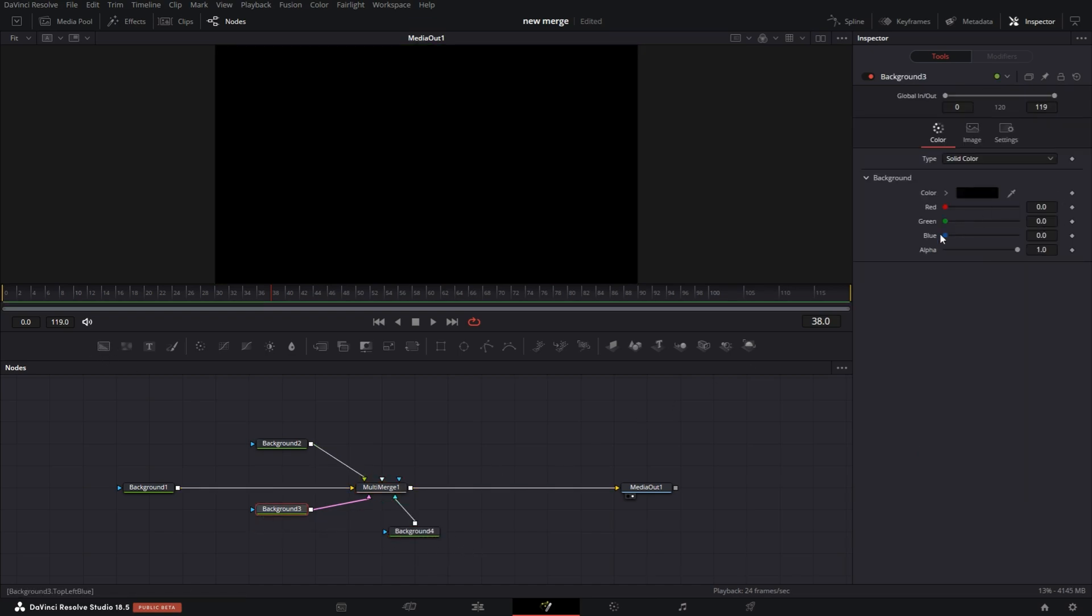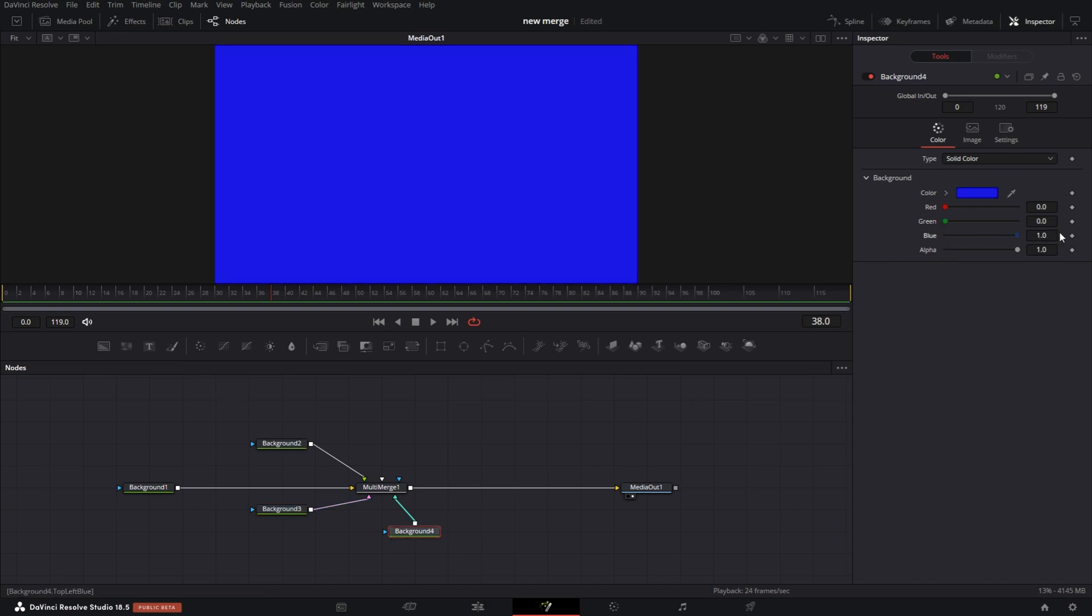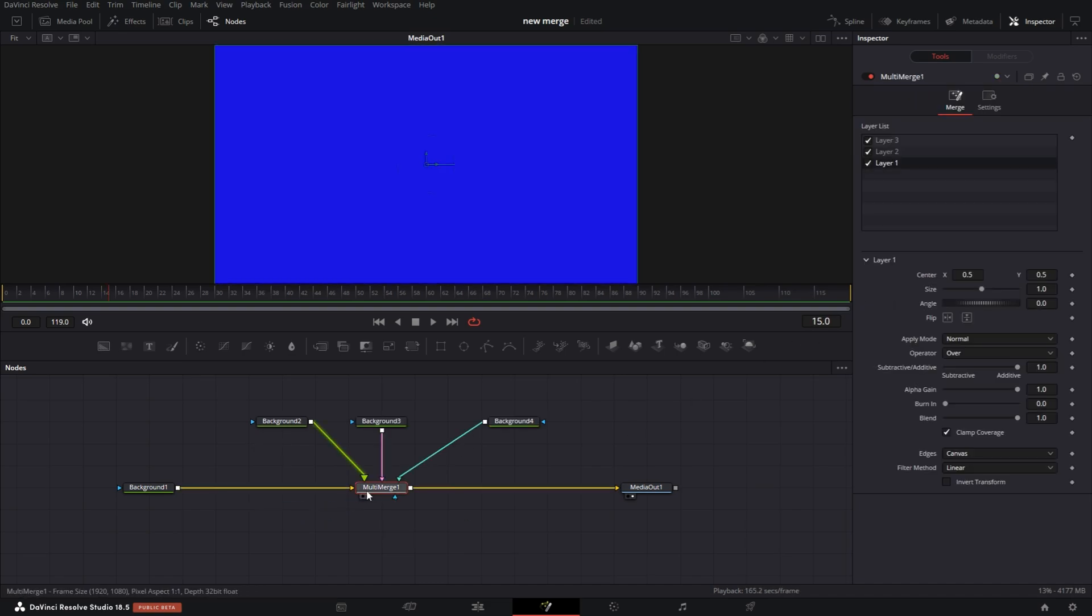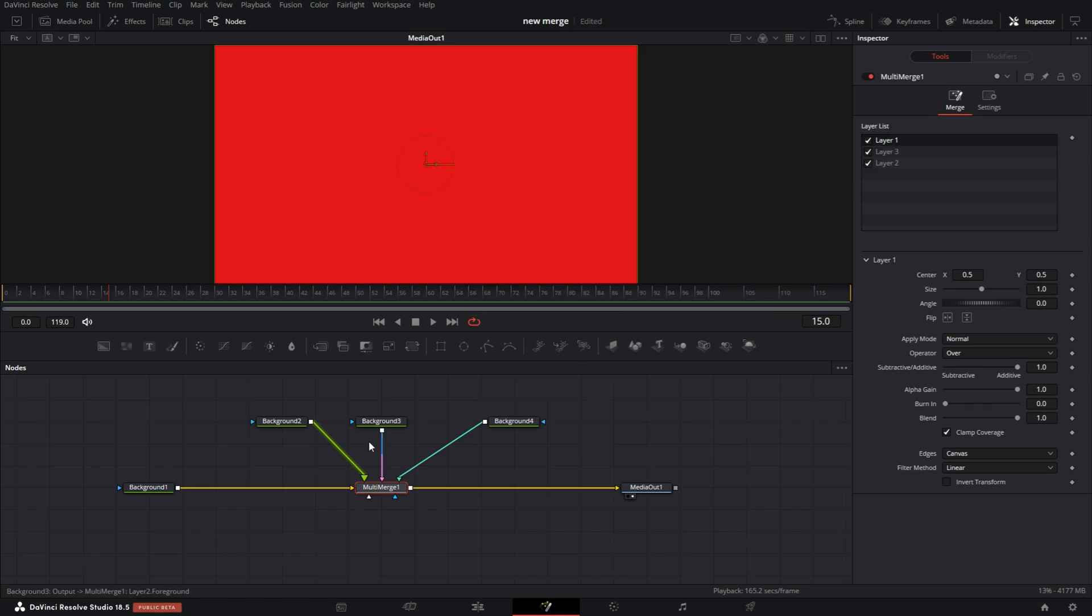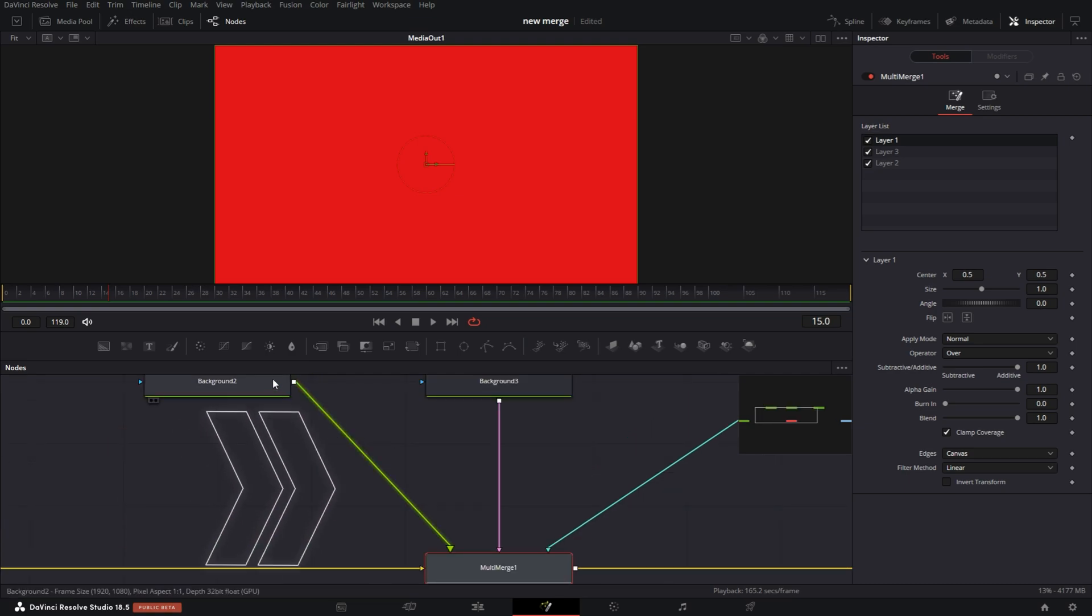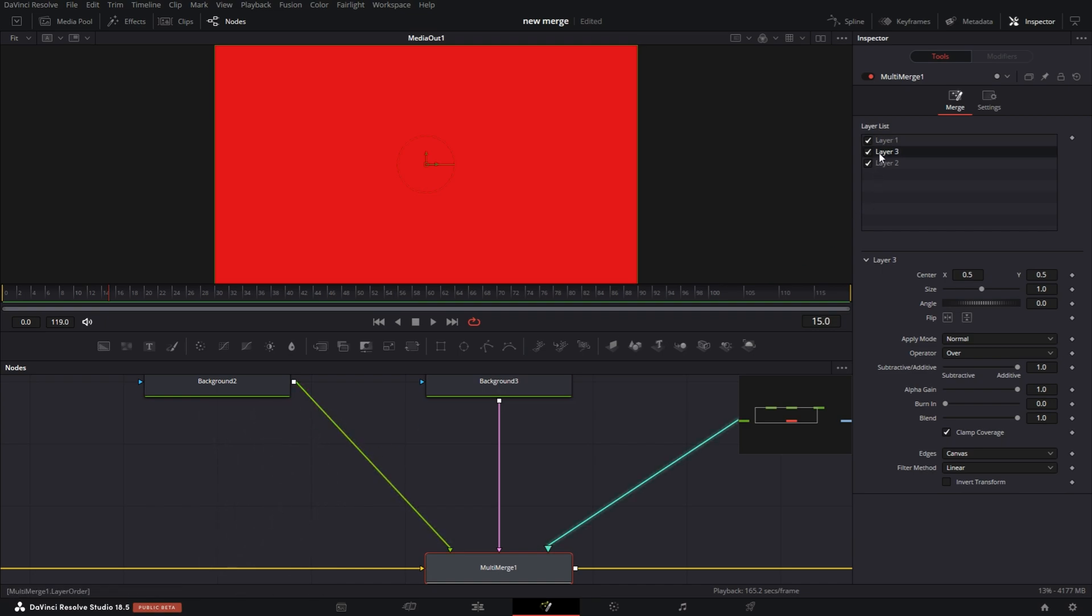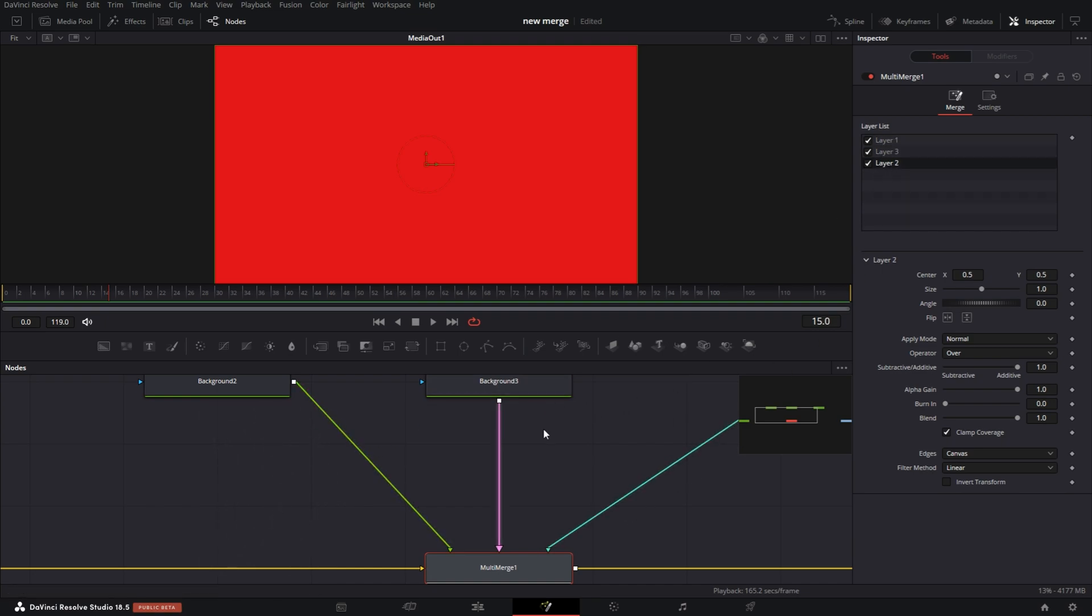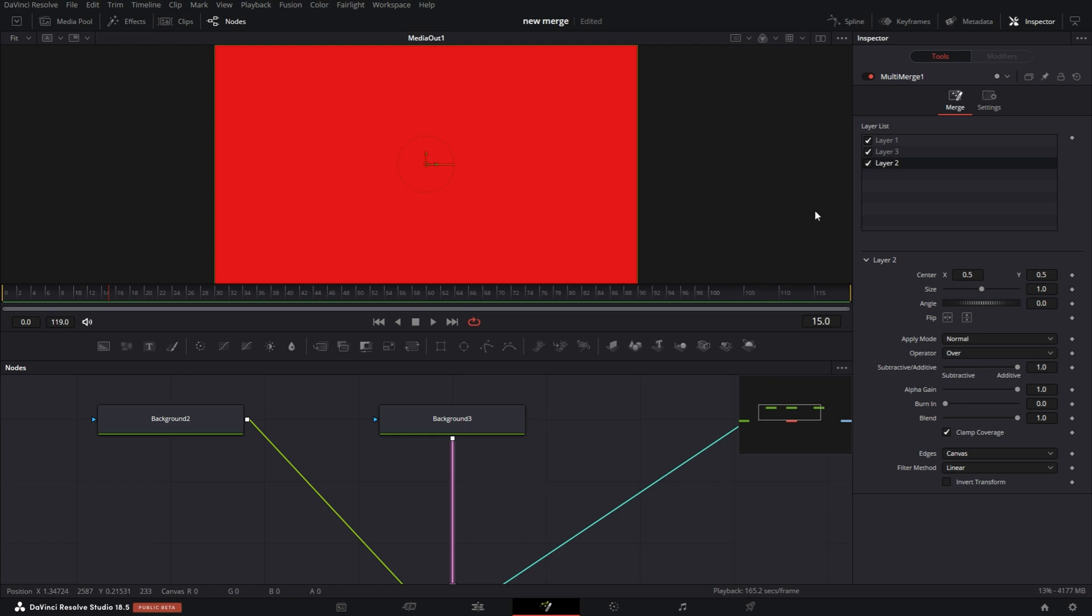With the Merge node selected, I'm gonna grab another background node and another. This background two, I'm gonna turn up the green. This background four, I'm gonna turn up the blue. Now with the Merge node selected, you see there's three different layers. You can actually move these layers around. Layer one, which is actually highlighted here. If you zoom in, you'll notice the input line in between the Merge and the background is actually glowing. So each time you select one, it glows in correspondence to the node that it's connected to.